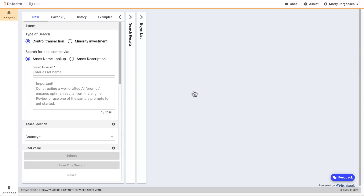Creating a potential buyer list can require a lot of time as you comb through multiple sources. As you'll see, finding suitable buyers or minority investors in Datasite Intelligence is only a few clicks away. By finding similar deals, we can drill down to targeted buyers.